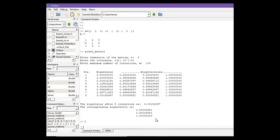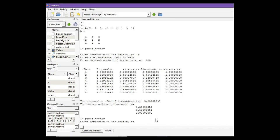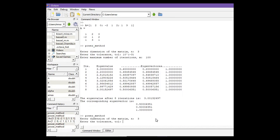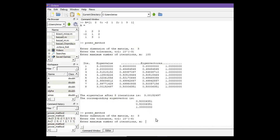Let's run the code one more time. So dimension is 3 and now change the tolerance to 10 to the power negative 6, and iteration is 100.